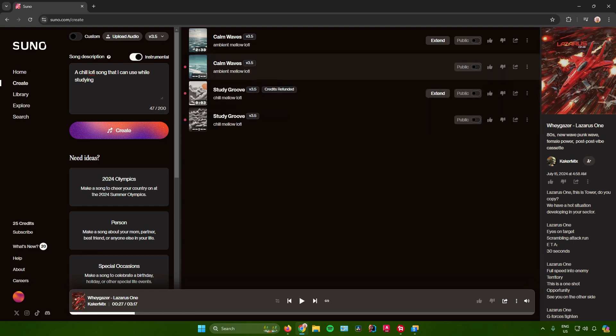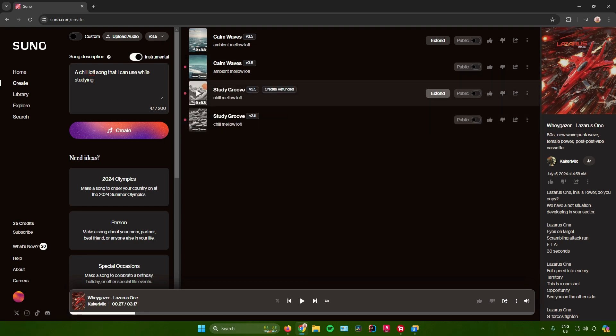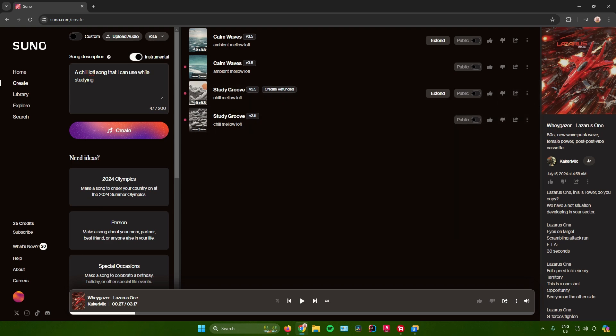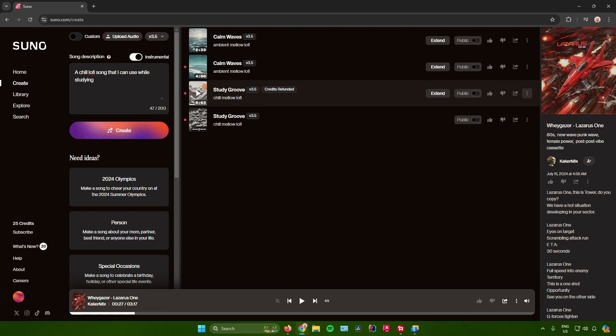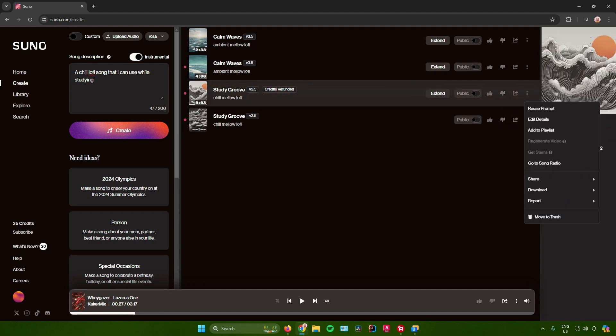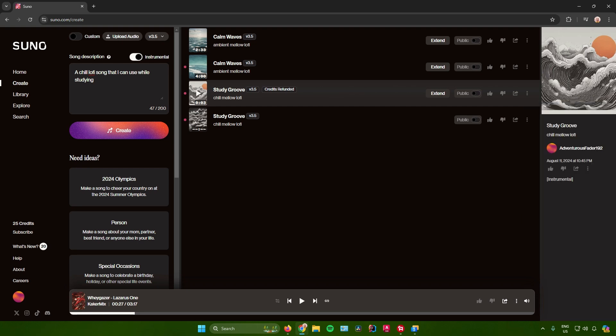Once the music is done being created, you can either extend it, make it public so that everyone can hear it, share it with your friends, etc. To download the music, just click on the three dots right here. At the bottom there will be an option that will allow you to download the music. You can either download it in audio or in video. For me, I'll just download it in audio. Just click on Audio.